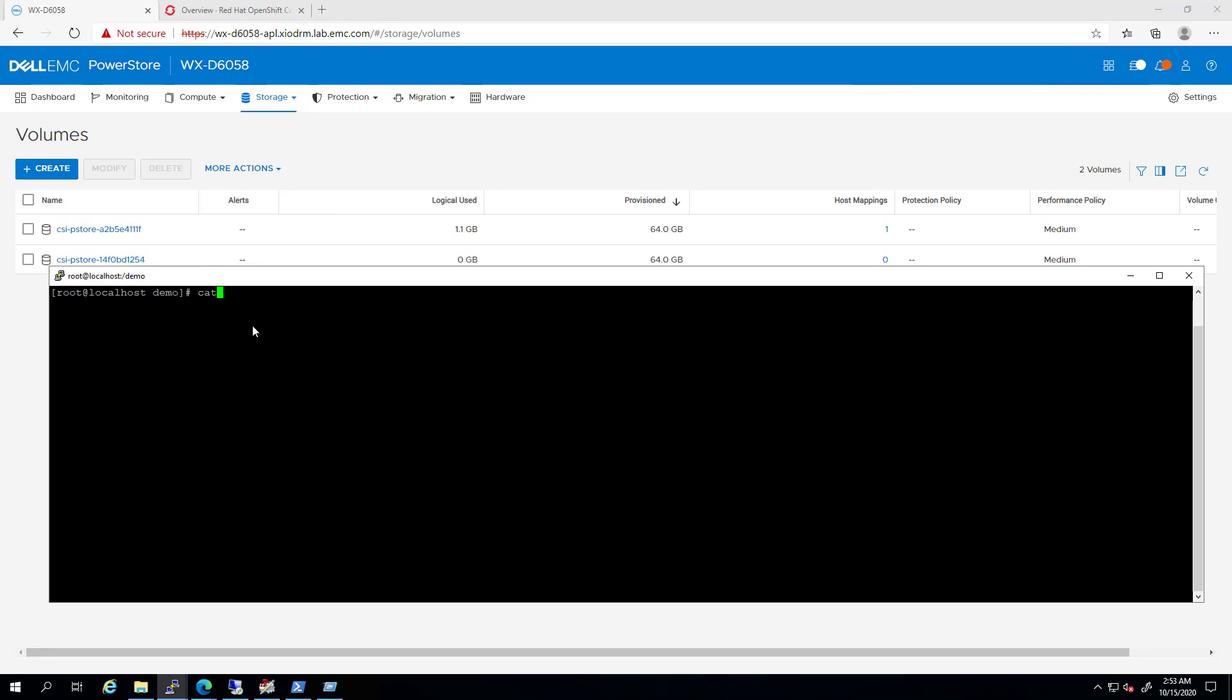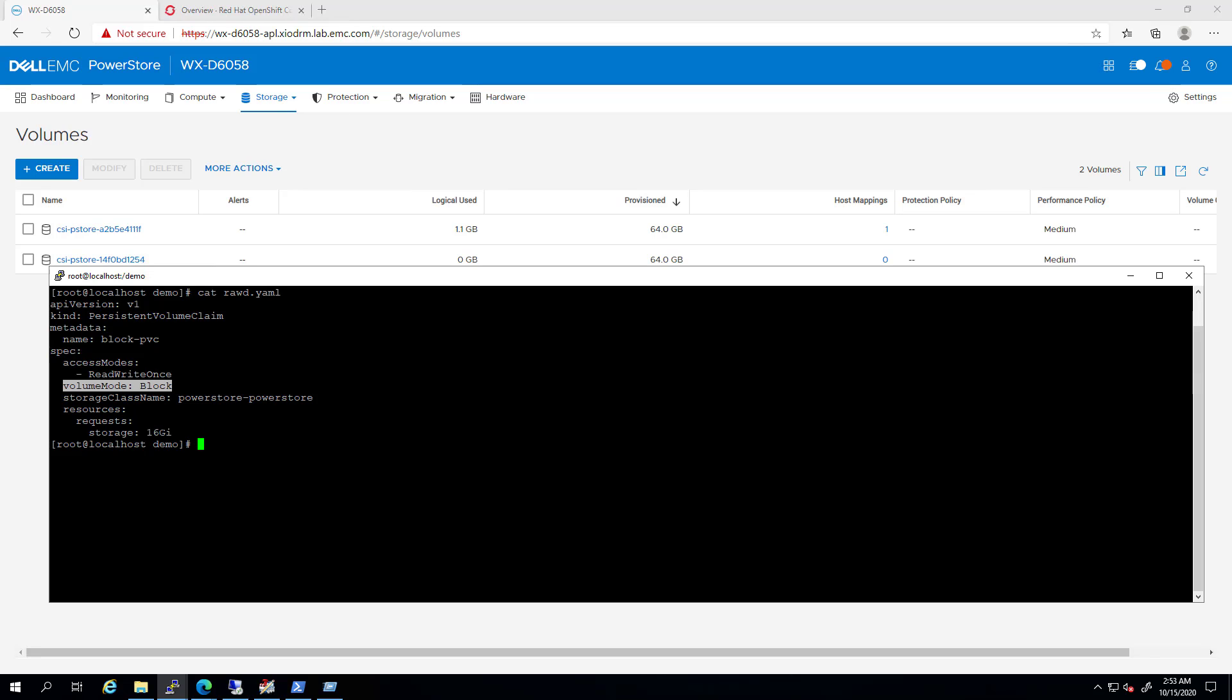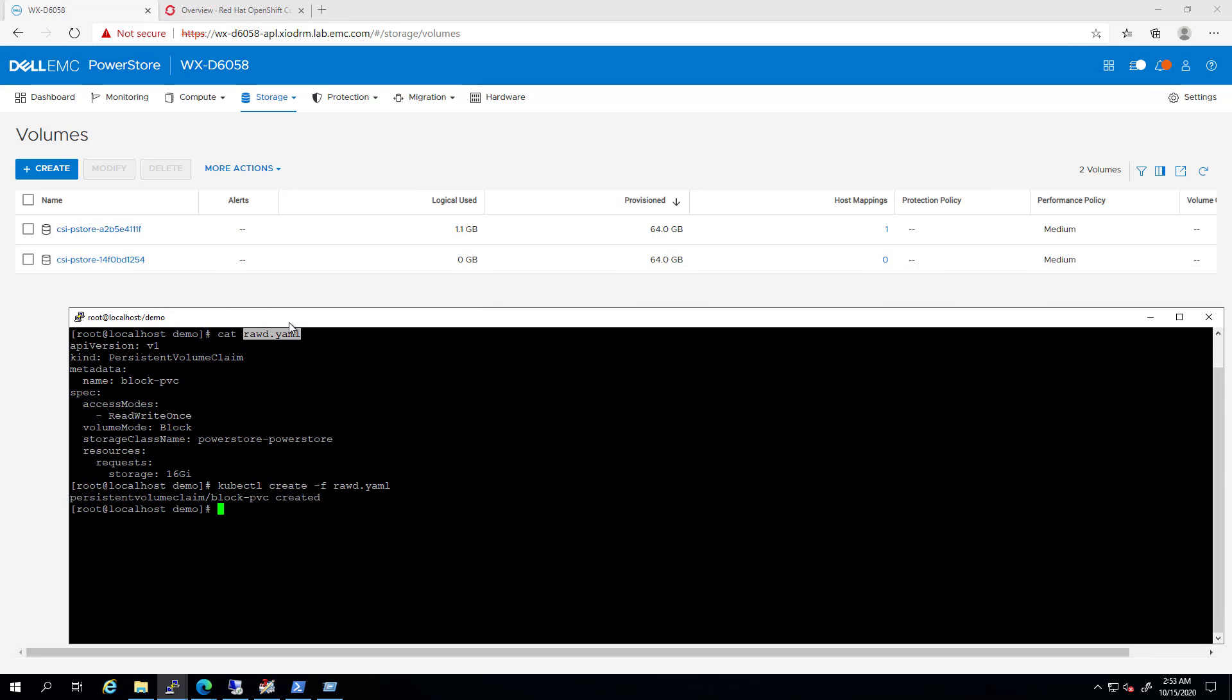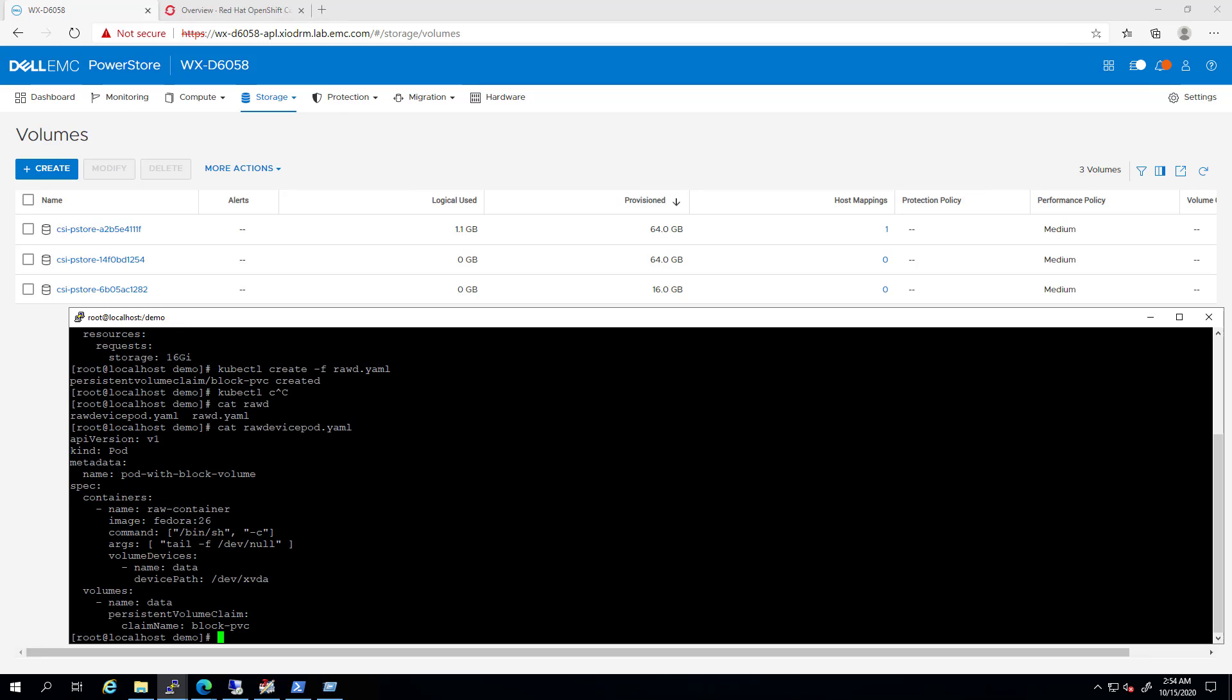In this example, I'm creating a new PVC called block PVC. The volume type is set to block. In addition, I'm about to create a new pod. The raw block device will be mapped as /dev/xvda once the pod is up and running. I'm creating it using the kubectl create command and waiting for the pod to start.